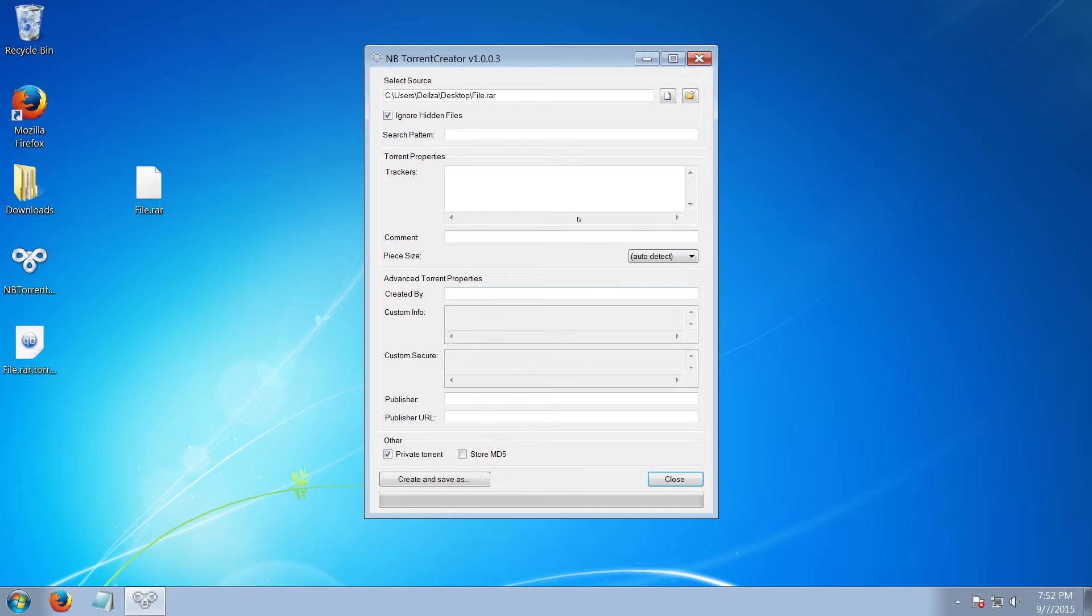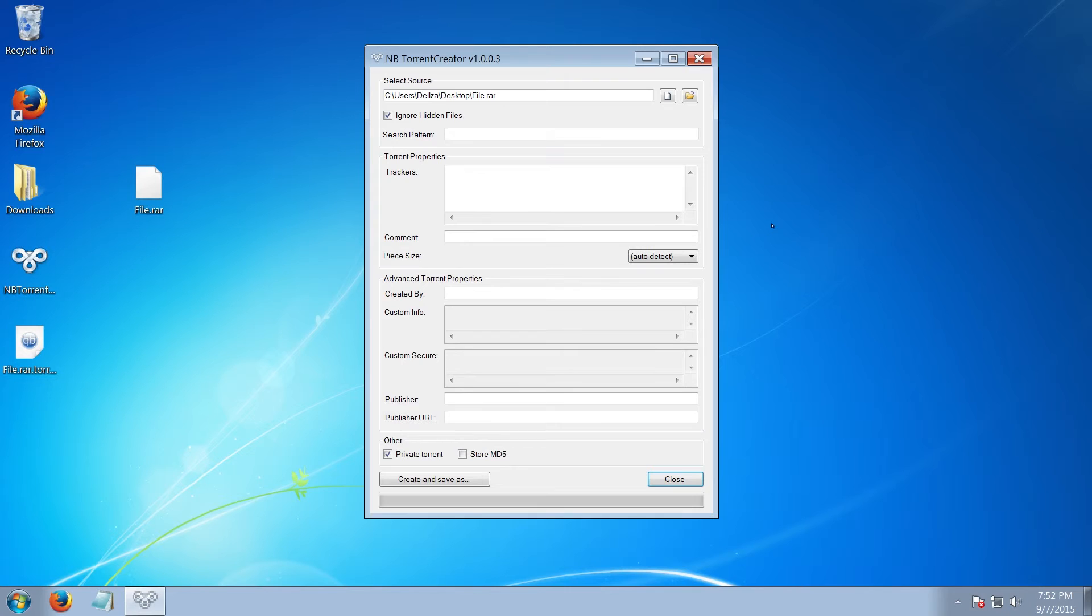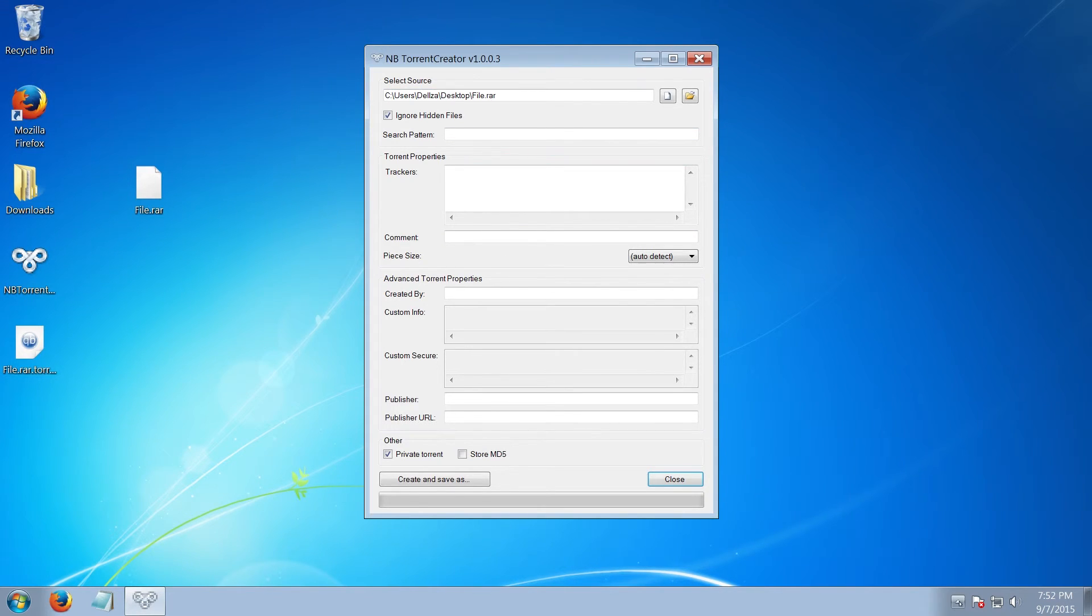If you don't have this program, you can download it, or you can just use your torrent client to create the torrent. Pretty much every single torrent client can create one. The reason why I use this, though, is because I use qBittorrent.